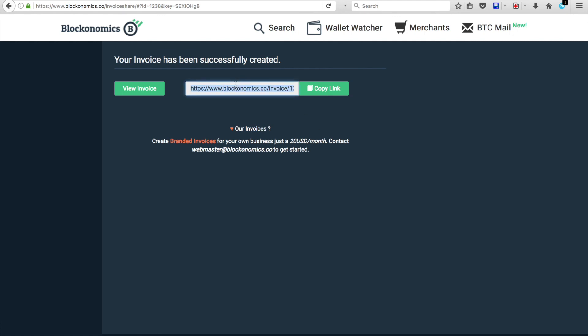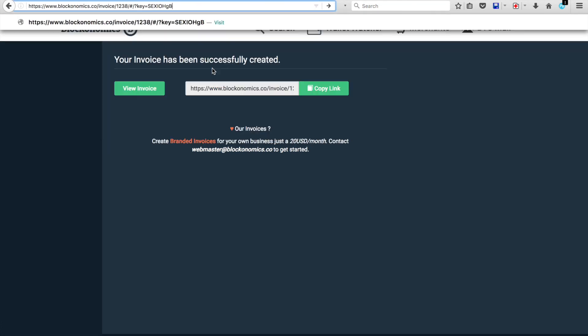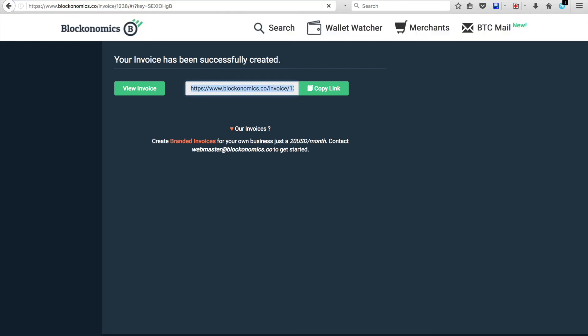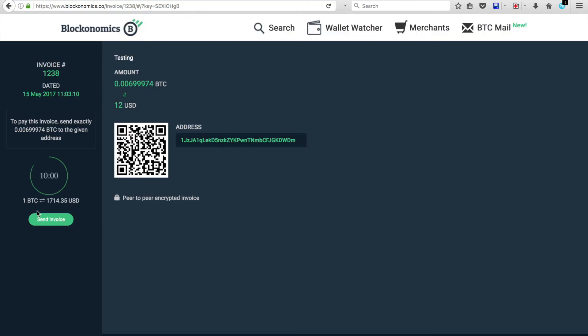You've got your URL. Again, like the beginning. You can send it to people. And voila. There is your invoice. And you can send this and get paid in Bitcoin.